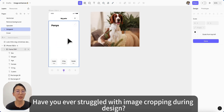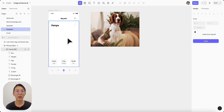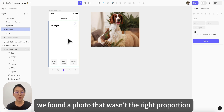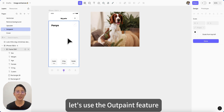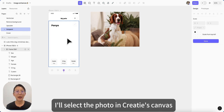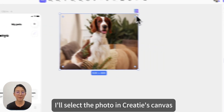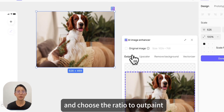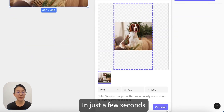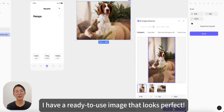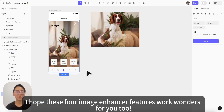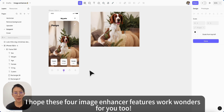Lastly, have you struggled with image cropping during design? We did too. While designing the pet app, we found a photo that wasn't quite the right proportion. Instead of retaking it, let's use the outpaint feature. I will select the photo in Kreaty's canvas, open the image enhancer, and select the ratio to outpaint. In just a few seconds, I have a ready-to-use image that looks perfect. I hope the four image enhancer features work wonderfully for you too.